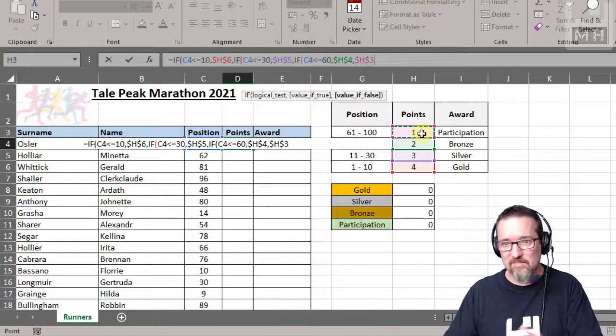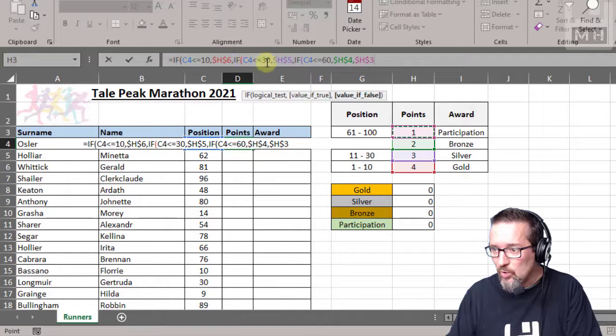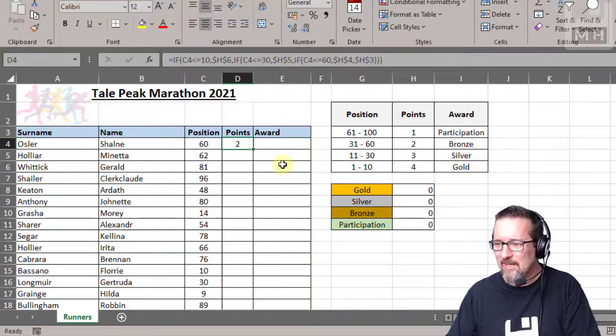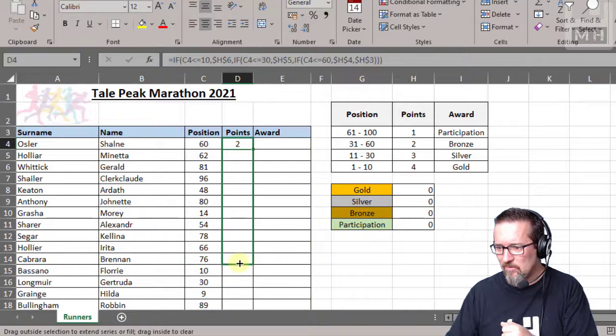And look at your brackets, okay? So we opened one, open two, open three, so we have to close three. Okay, one, two, three, all closed. Press enter. There it is. I mean it looks fancy and complicated but it's actually quite logical. So let's test this and see that it works. I'm going to drag this down for a few of them, all the way down to that one. And let's see: 60 gets two points, yes.